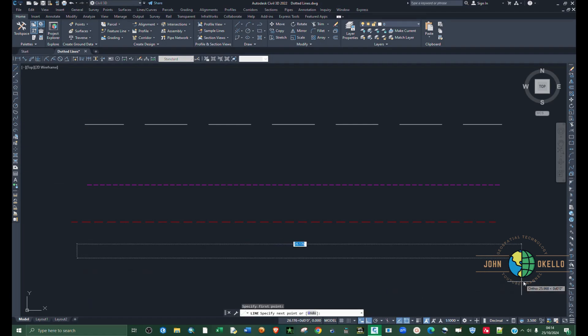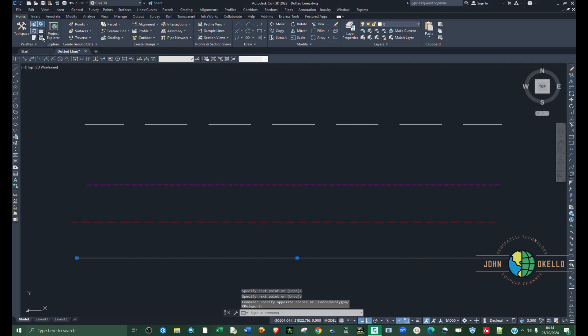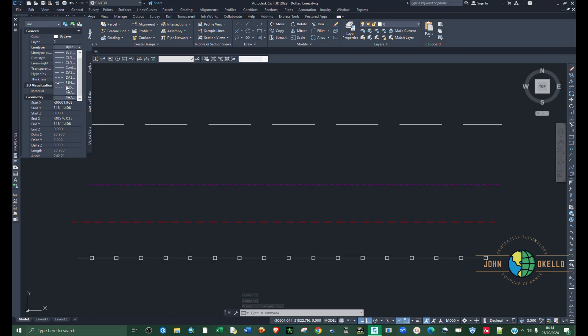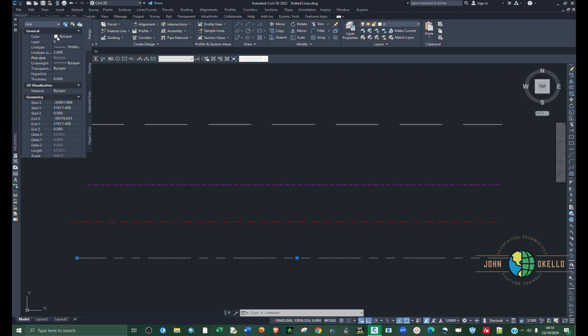Go to properties and you can also change the color of this line under these properties.